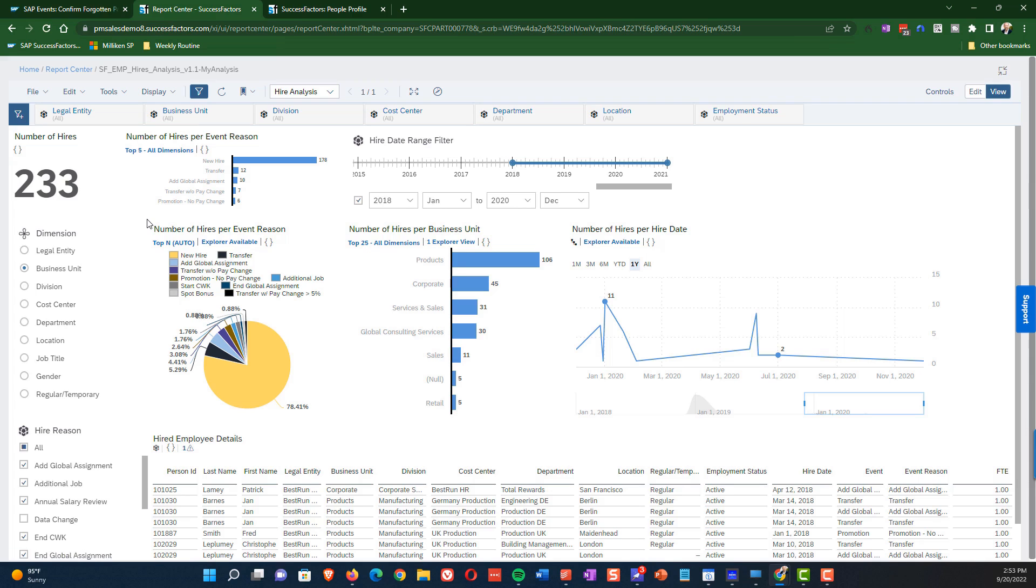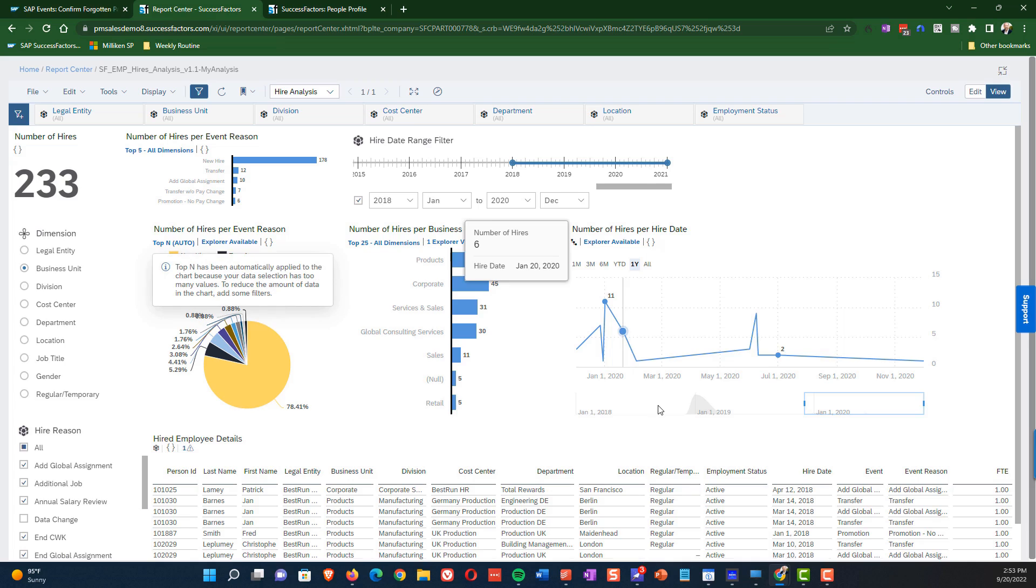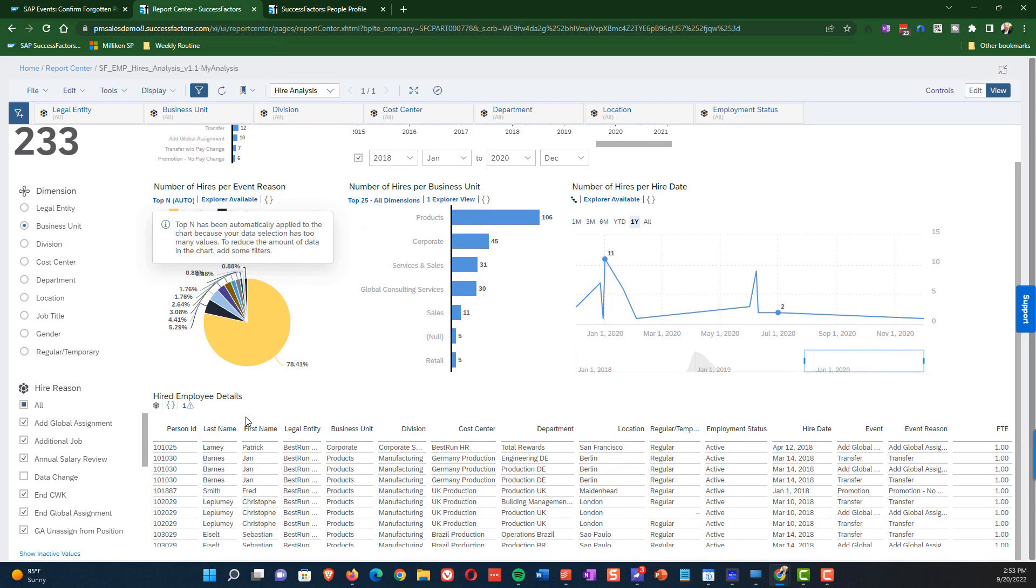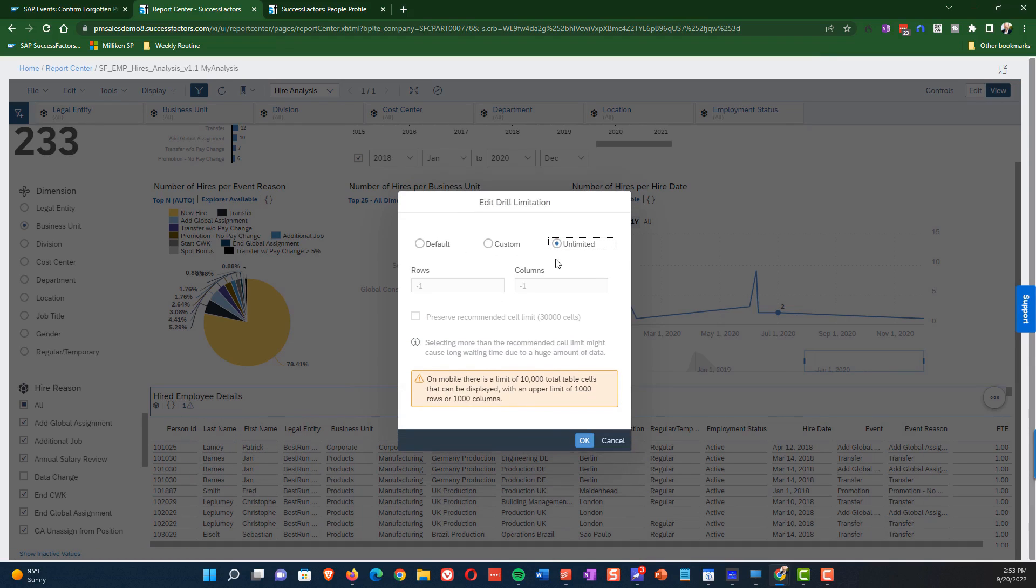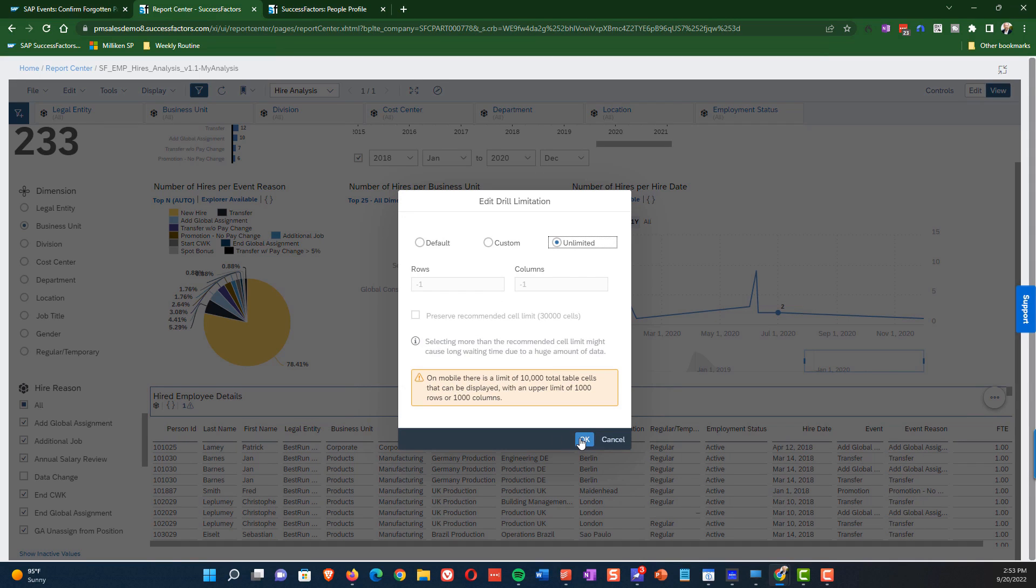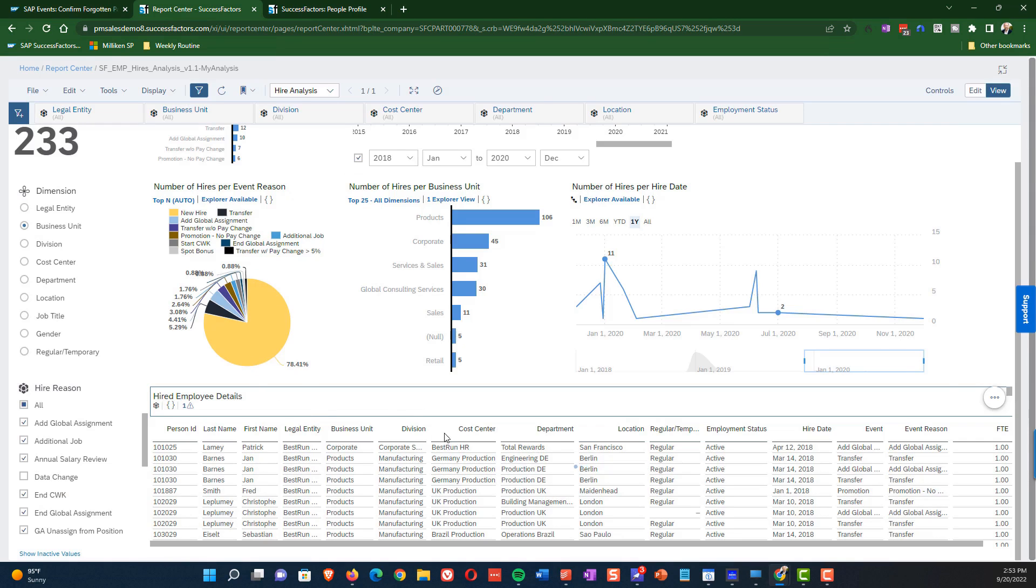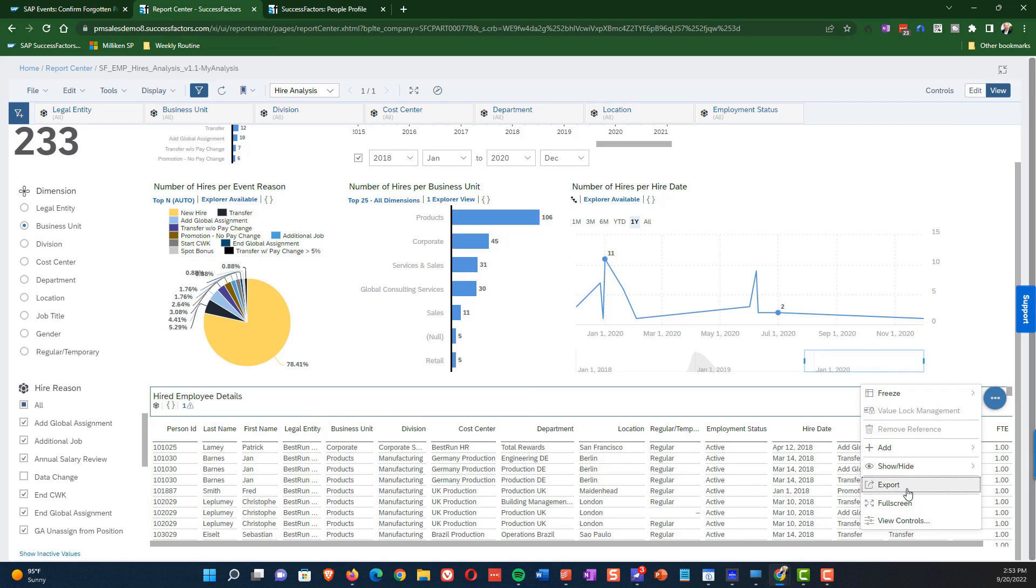So what you can do is you can see if you look underneath the hired employee details, you will see that there's a one with a little triangle next to it. That is letting us know there's a warning that there's a limitation. Now in our case, this report only actually has 233 rows, but what we can do is we can actually change this to unlimited. And this allows us to extend that table so we can make sure that we get everything.